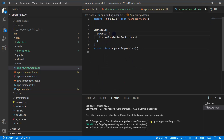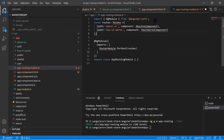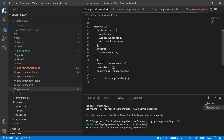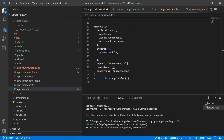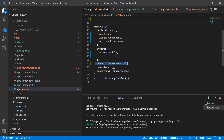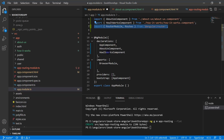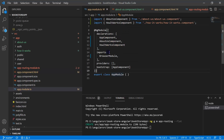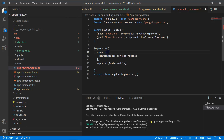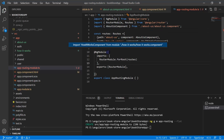Let's go back to the app module and cut the RouterModule from there. Inside the app-routing module's imports array, paste the RouterModule with forRoutes. In the exports array, also add the RouterModule. Then cut the routes import section from the app module and paste it into the app-routing module. Now the app module is very clean. Let's import all missing parts in the app-routing module.